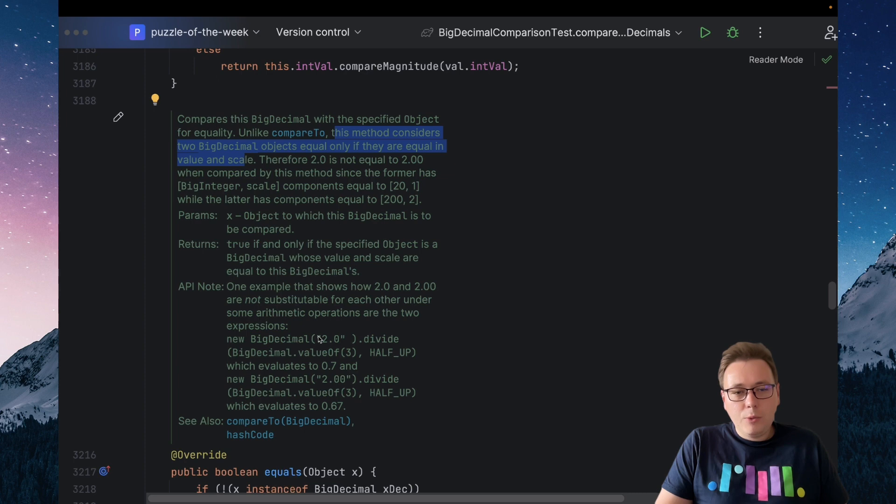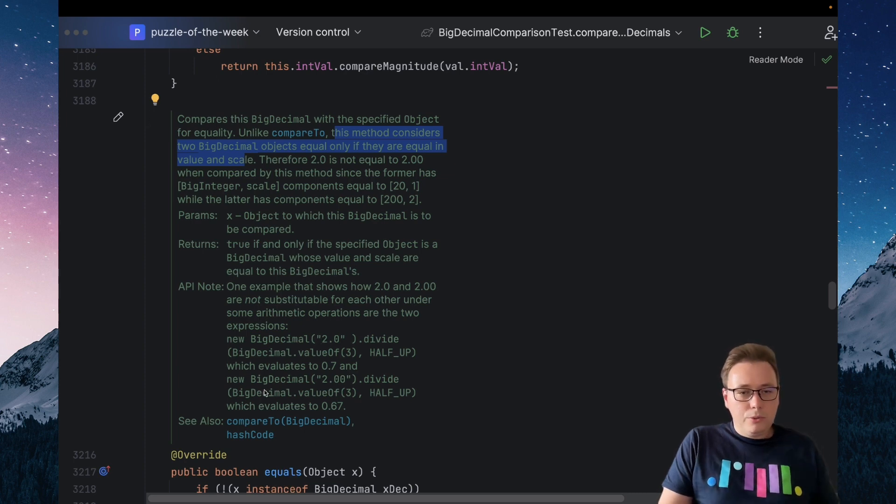If we want to compare two BigDecimals by value, we should look at the compareTo method.